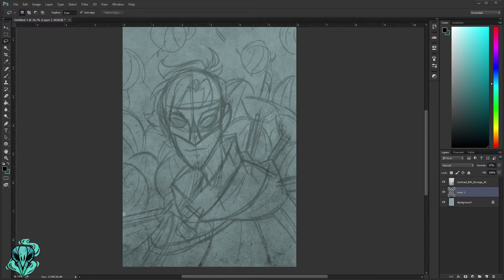At this point I feel like I'm ready to start line arting. Sometimes I'll go back and do another layer of sketching on top if there are areas I didn't fully figure out in the initial sketch, just to make sure everything is working and planned out before I move on.